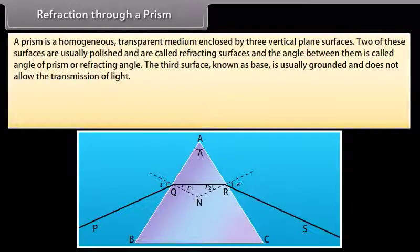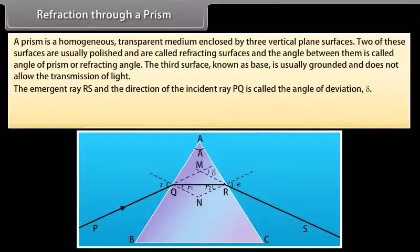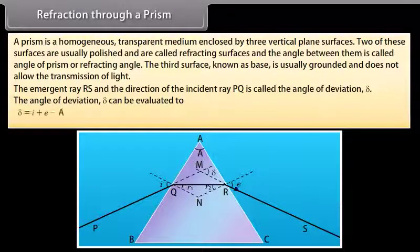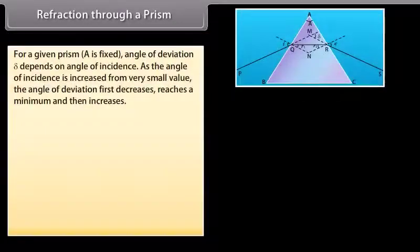The angle of incidence at surface AC is R2, and the ray emerges into air making an angle E with the normal. The angle between the emergent ray RS and the direction of incident ray PQ is called the angle of deviation, delta. The angle of deviation: delta = I + E − A.